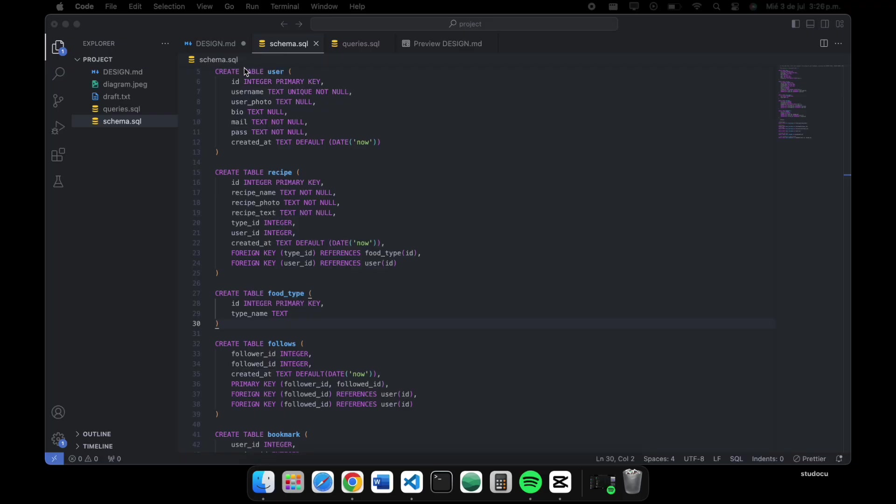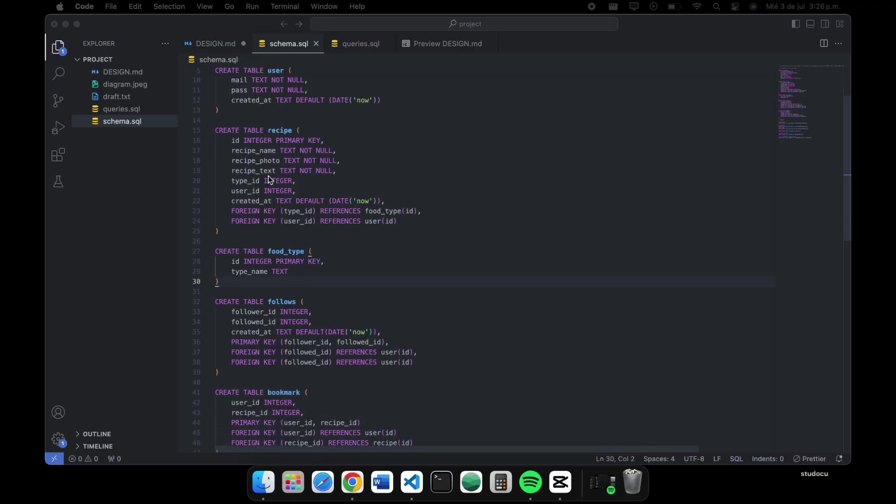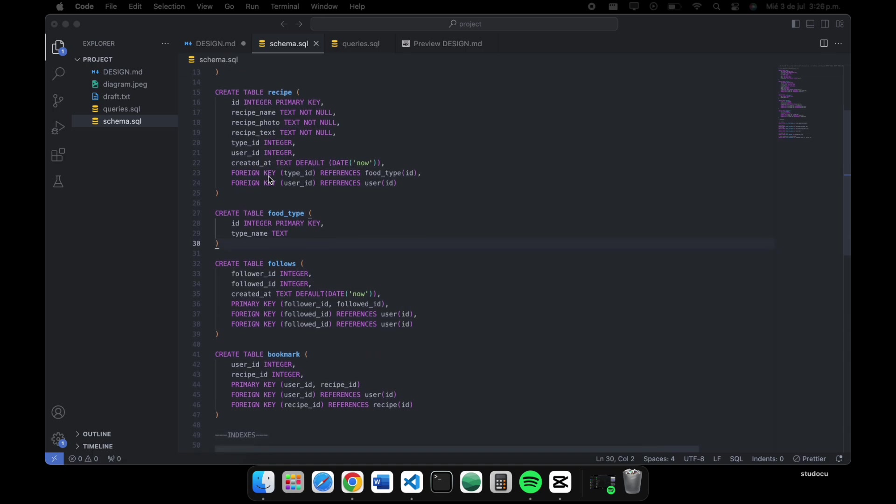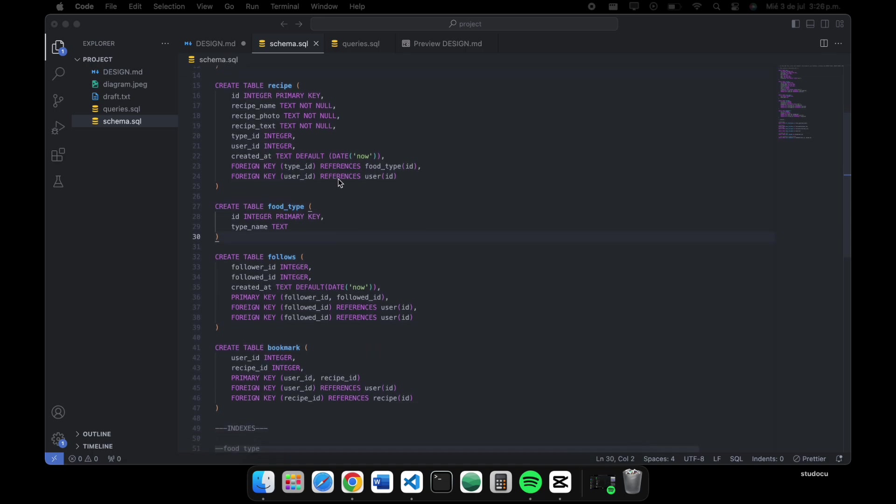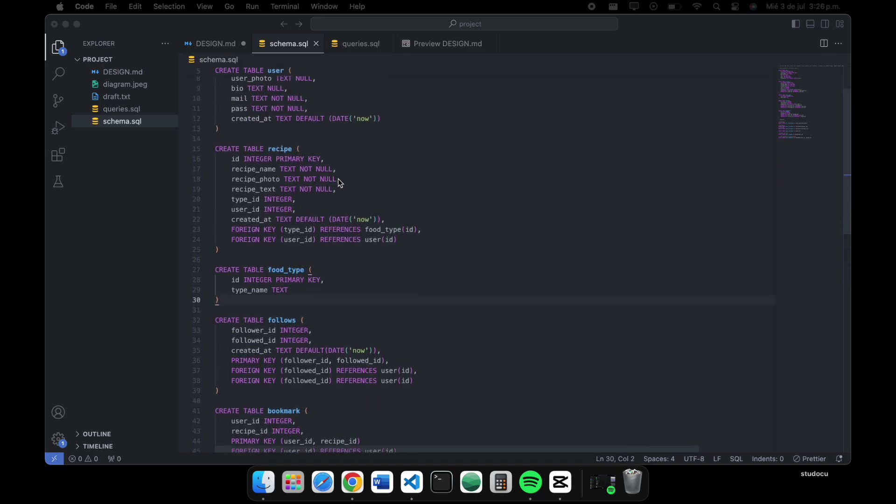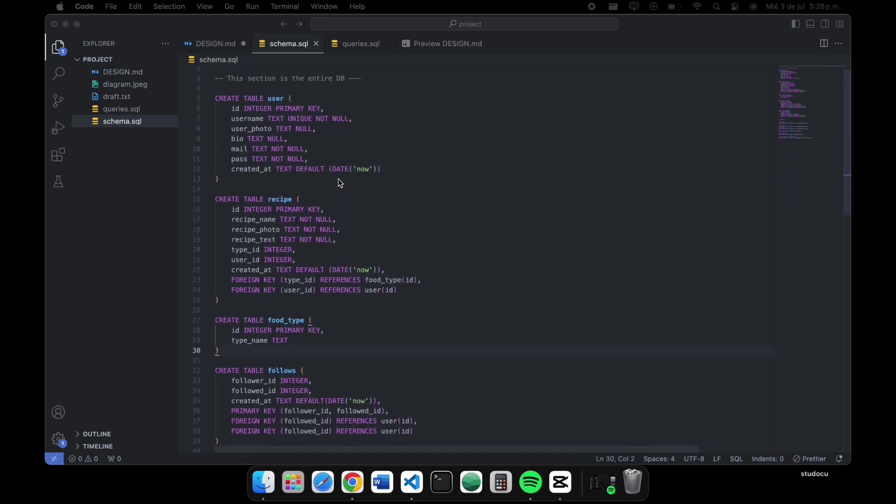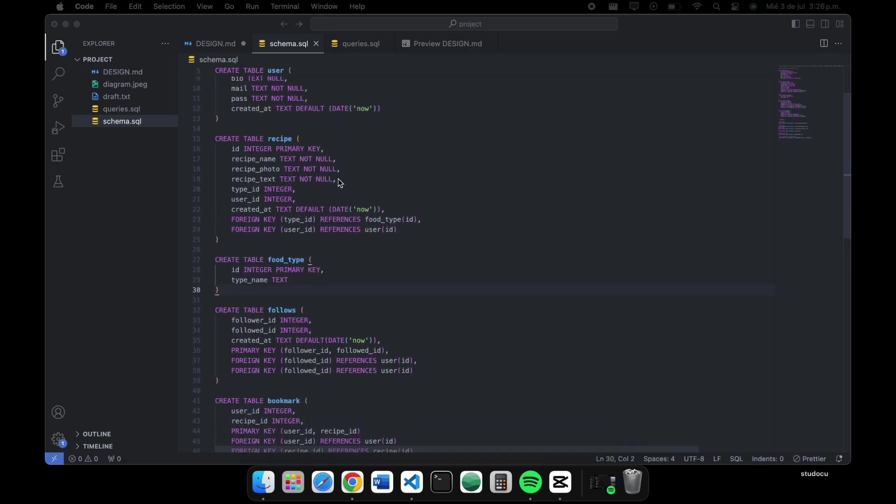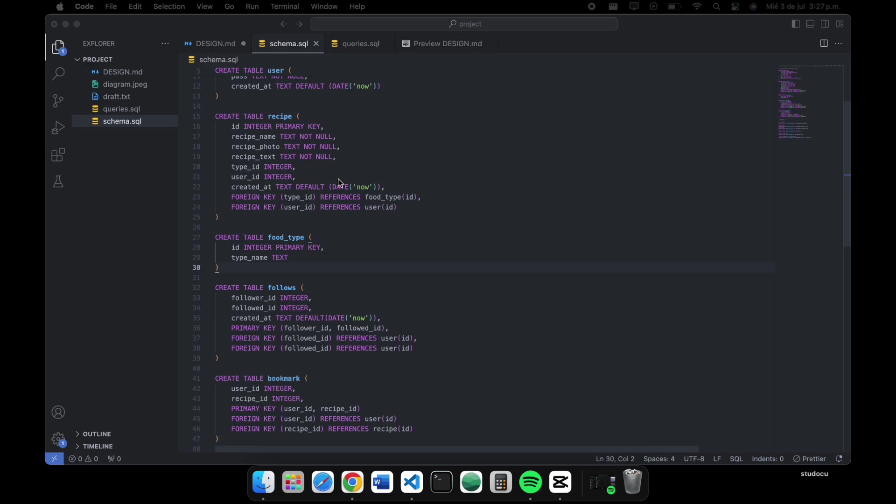In the schema, I wrote everything in SQLite because all the course was based on it. These are the tables I created with the respective primary keys and foreign keys.